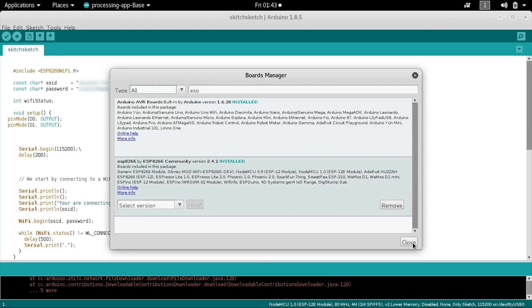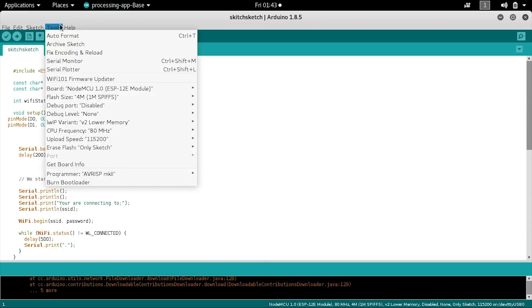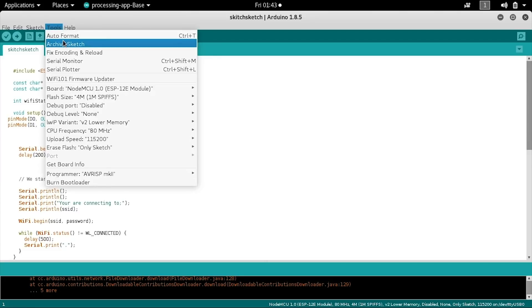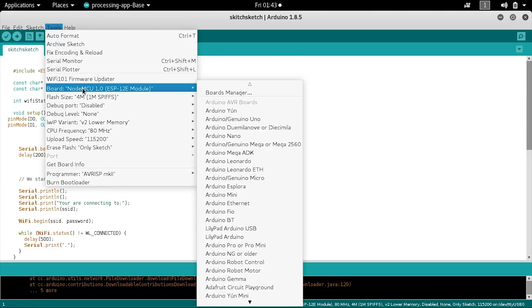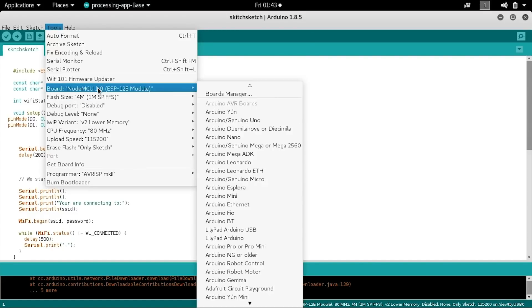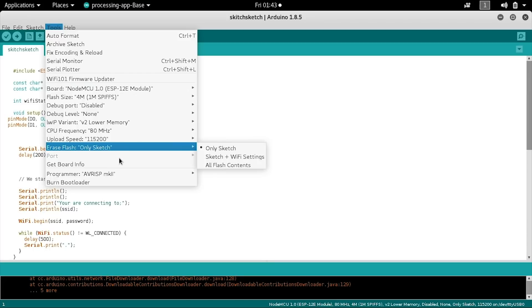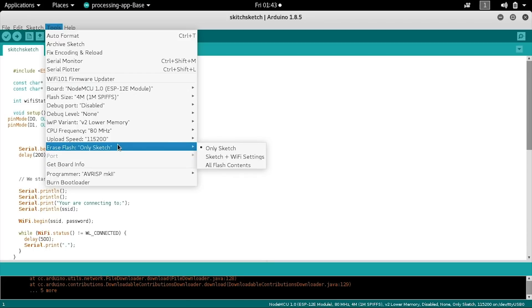When you have this complete, you can go ahead and close it and then go into the tools section again. From this menu, you will see a number of different options, but you'll need to make sure that the board that is selected is the NodeMCU. This is the point at which you want to go ahead and plug your board into the computer with the appropriate micro USB cable, and you should see it auto detected on a certain port.